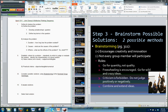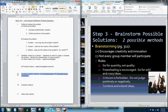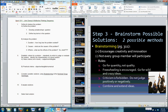Moving right along, this video will talk about step three: considering possible solutions using brainstorming and the nominal group technique. Let's go ahead and open up the PowerPoint slide. We're on step three.